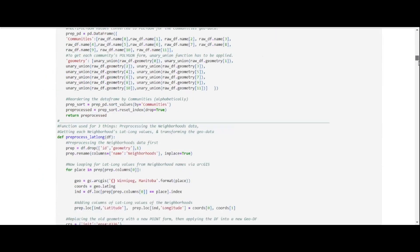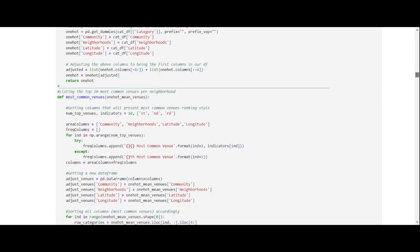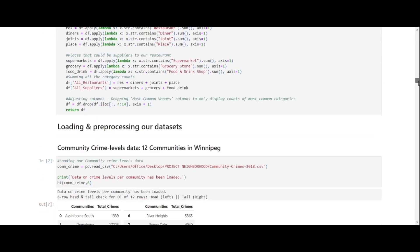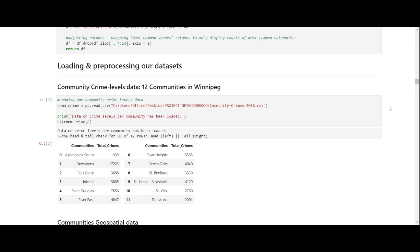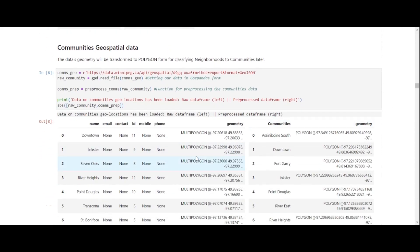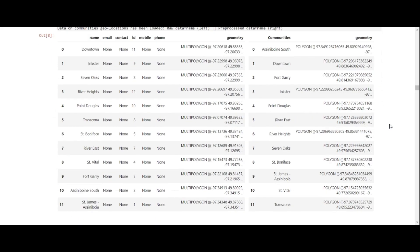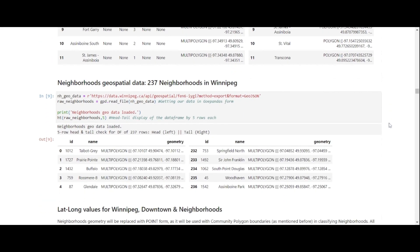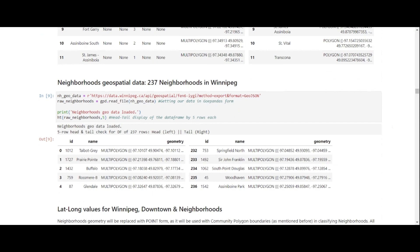So we first hit off by collecting the location coordinates of every neighborhood in Winnipeg. This was done with data collected from a geospatial API service from winnipeg.ca, and we found there to be around 237 neighborhoods in Winnipeg.